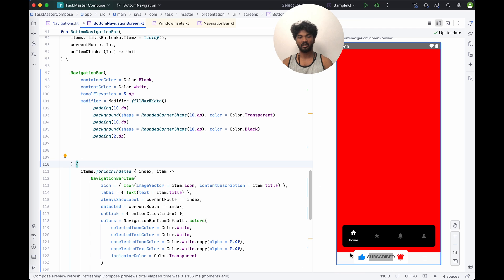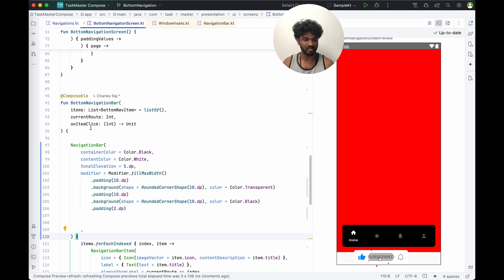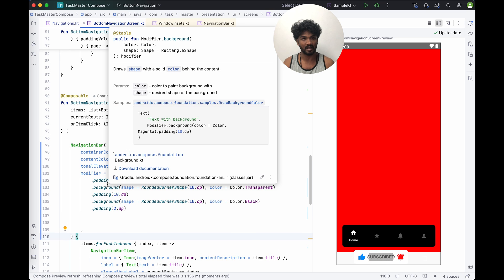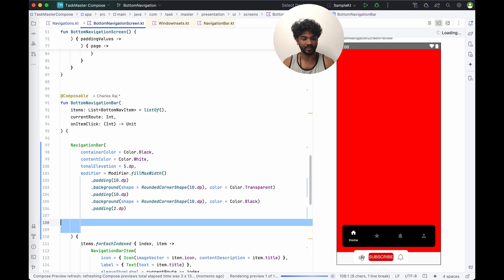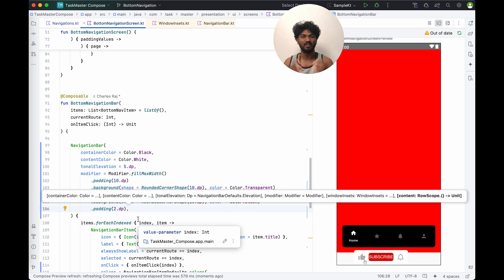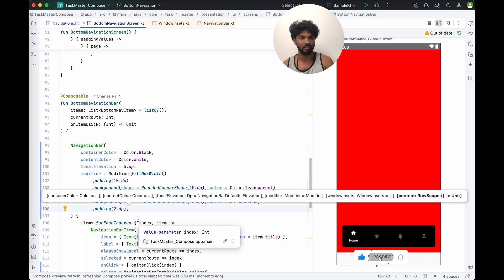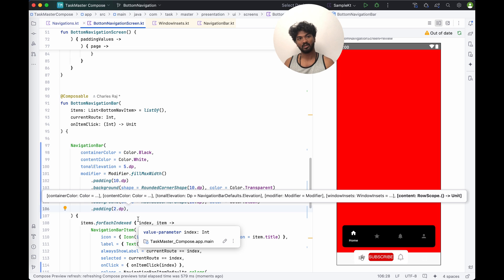Now you can see the curved border bottom navigation. This is how you can customize whatever design you want — you can customize the navigation bar as you wish. There are no restrictions, unlike XML where there are limitations. In Jetpack Compose you have freehand control and can even create your own animations. That's it — see you in the next video, thank you.